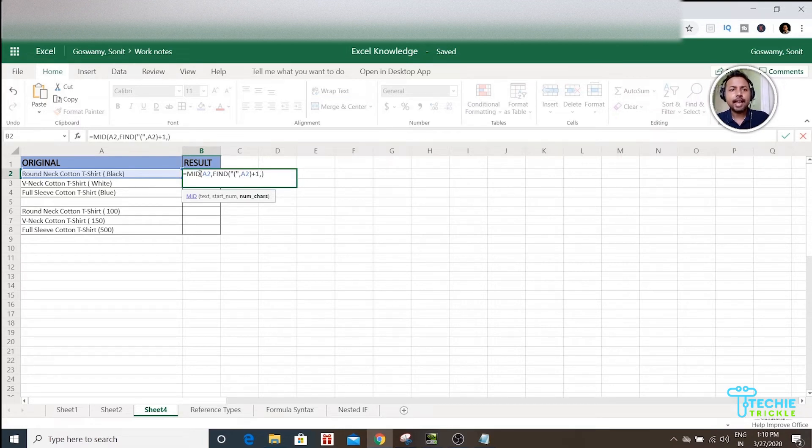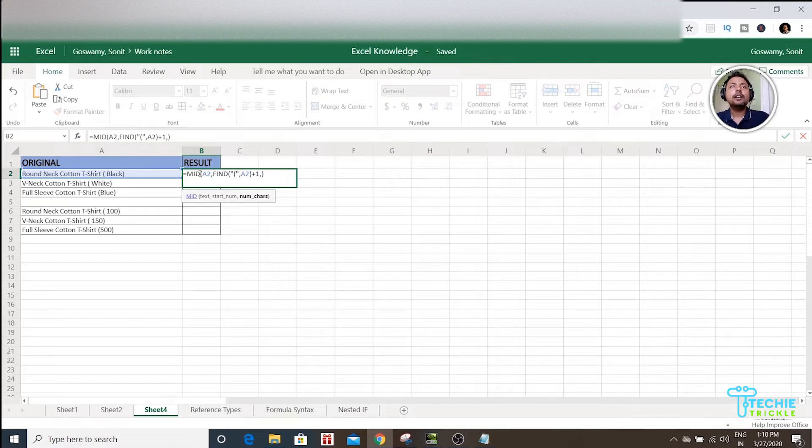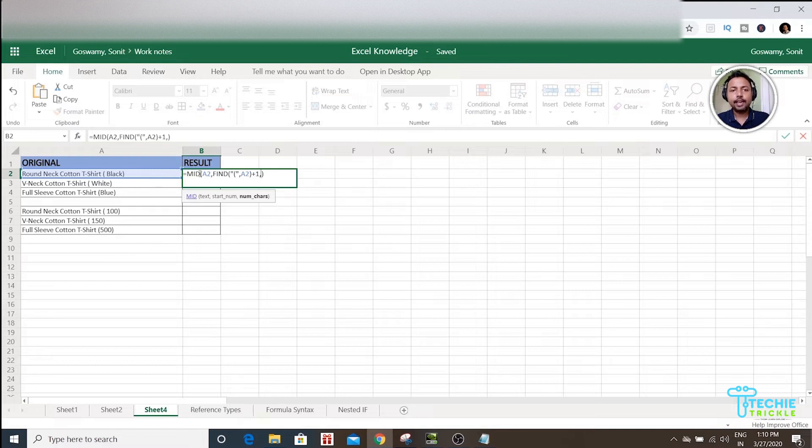This actually extracts the word that is there outside, that is Round Neck Cotton T-Shirt. And then what you have to do is you need to find the...